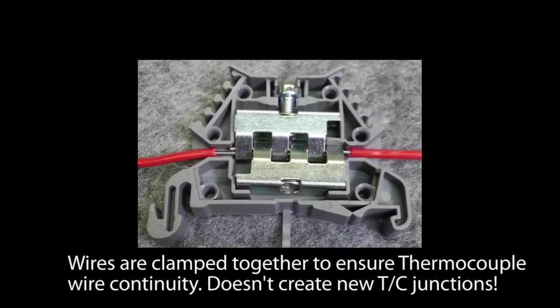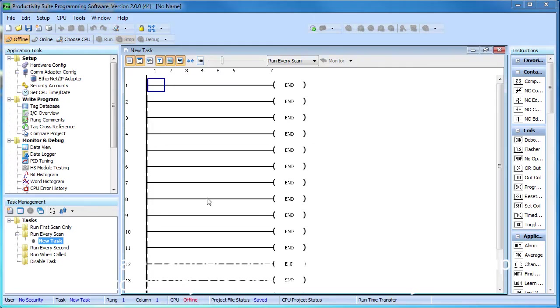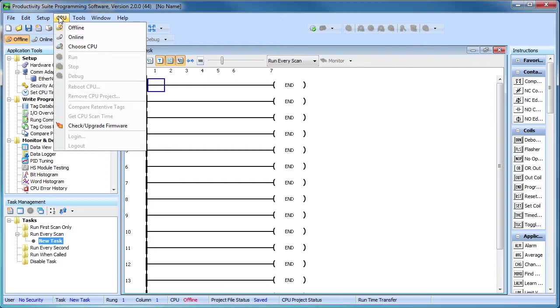The thermocouples are using the special thermocouple DIN rail terminal block. These ensure continuity of the special thermocouple wire by clamping the wires together instead of connecting them through a terminal block bus bar which would create unwanted thermocouple junctions. Well, that's it for the hardware.